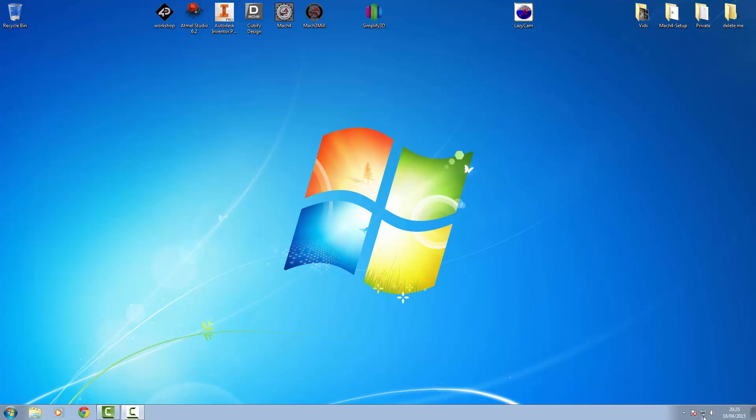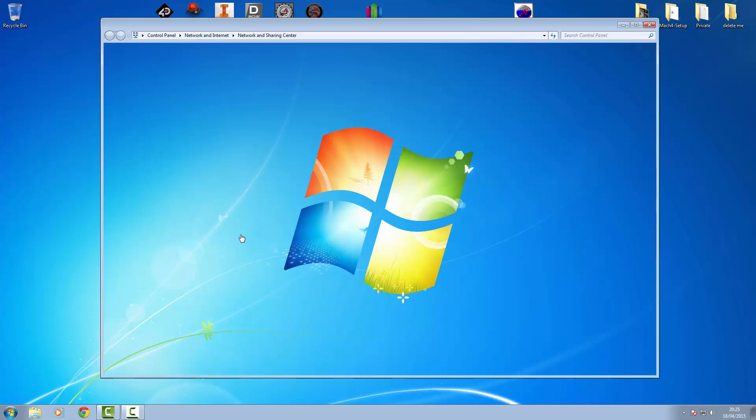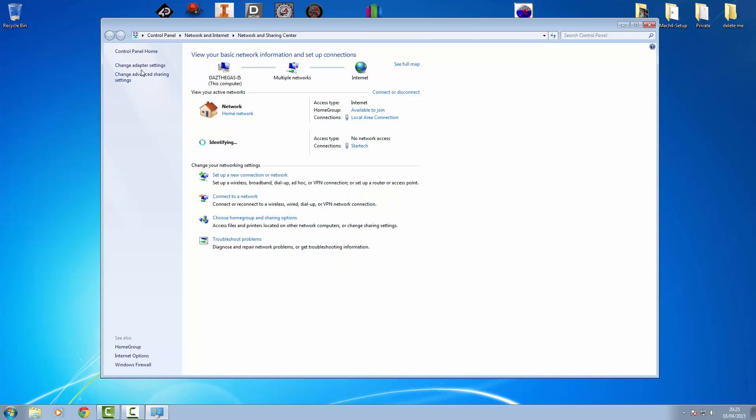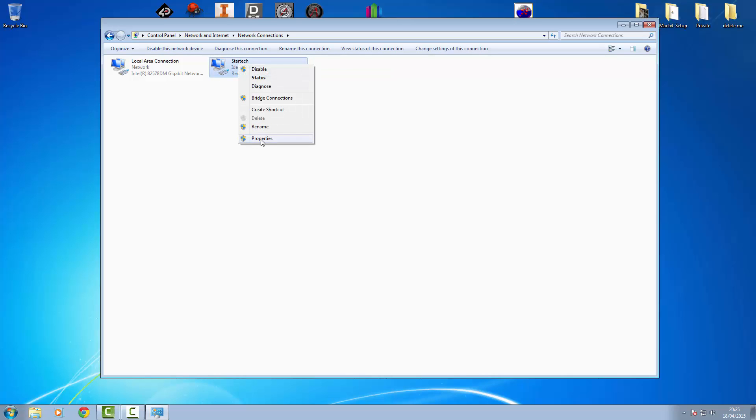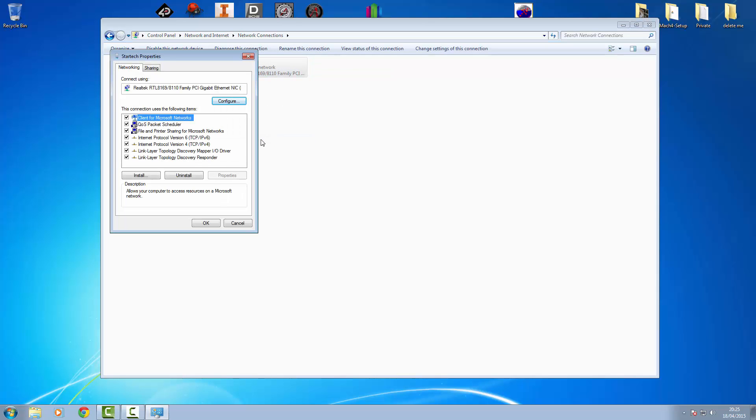Let's open up our network and sharing center so we can get to the adapter settings and here's our new StarTech adapter here. We're going to right click on this and go to properties and we're going to go to the IPv4 version 4 properties.